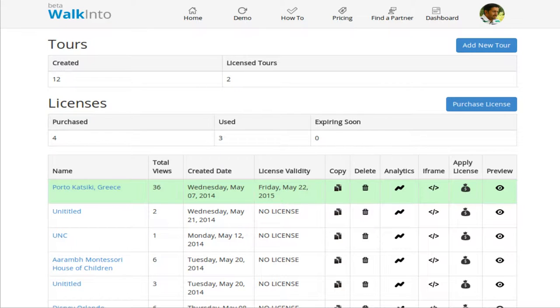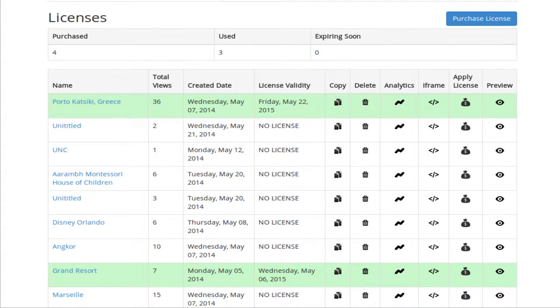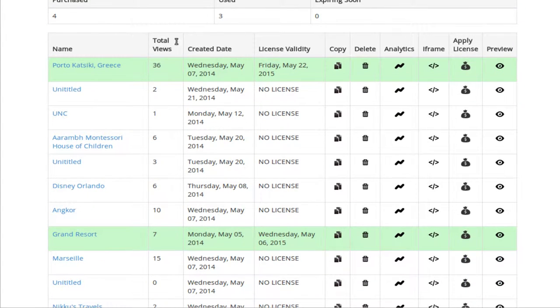Hi, welcome to workintu.in demo videos. In this video I will show you how to edit the navigation menu for an existing tour. Let me open up one of my existing tours in the edit mode.